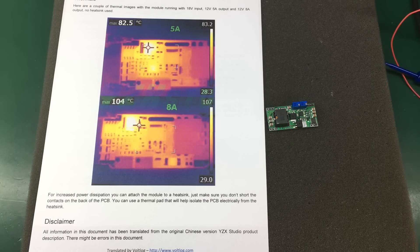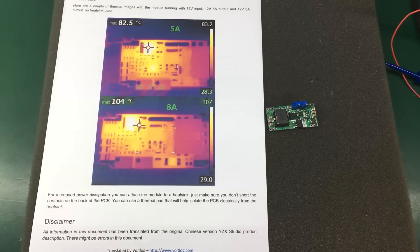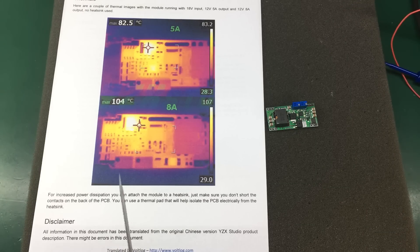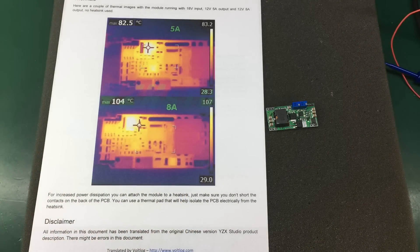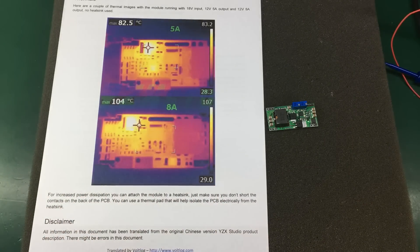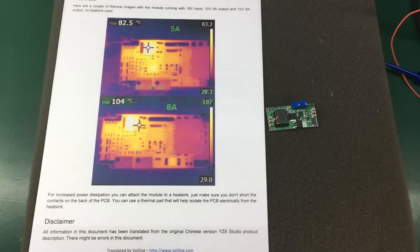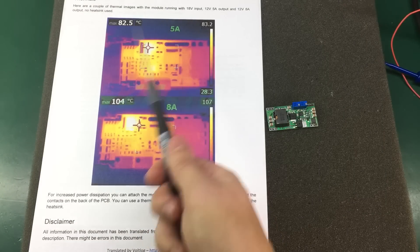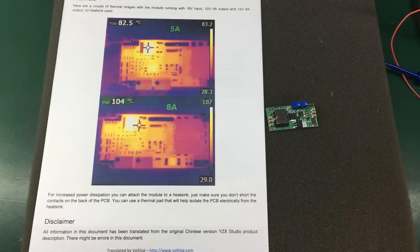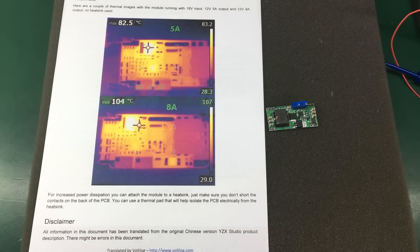They also included some thermal images with the module running full load. On its own, we can see it will get quite hot reaching about 82.5 degrees C on the switching MOSFET for 5A, the maximum charging current.